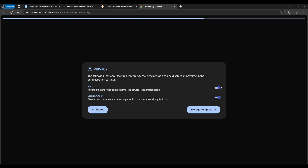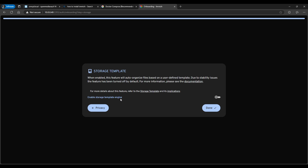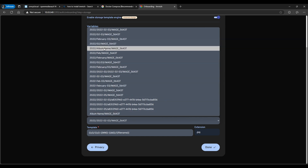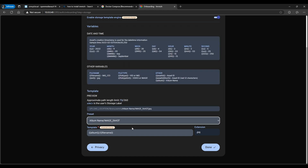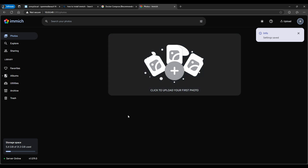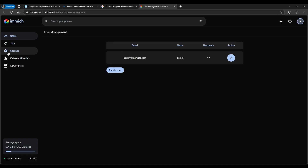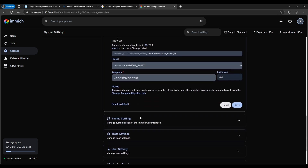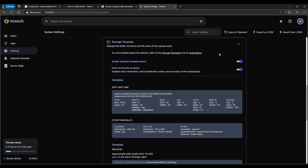Now it's asking for theme — I'll choose dark theme. You can enable version checks and map features as you prefer. For storage templates, if you enable this, whenever you upload photos it will organize them in a folder structure by album name or date. I like the album/date preset. If you skip this now, it can be enabled later under Administration > Settings > Storage. After changing the template, you'd need to run the storage template migration job.